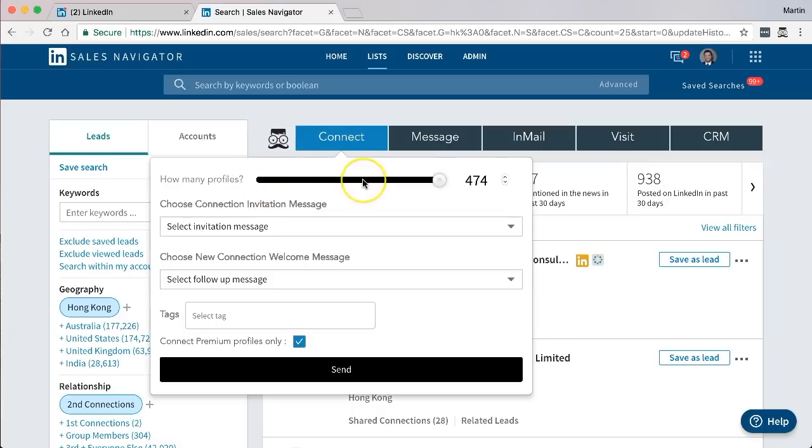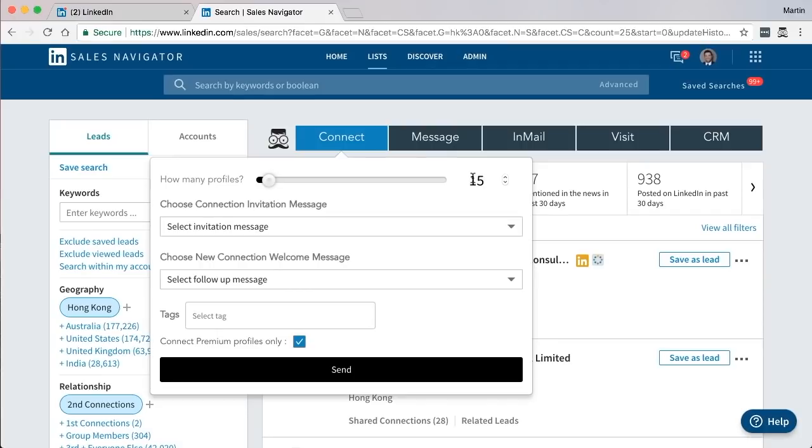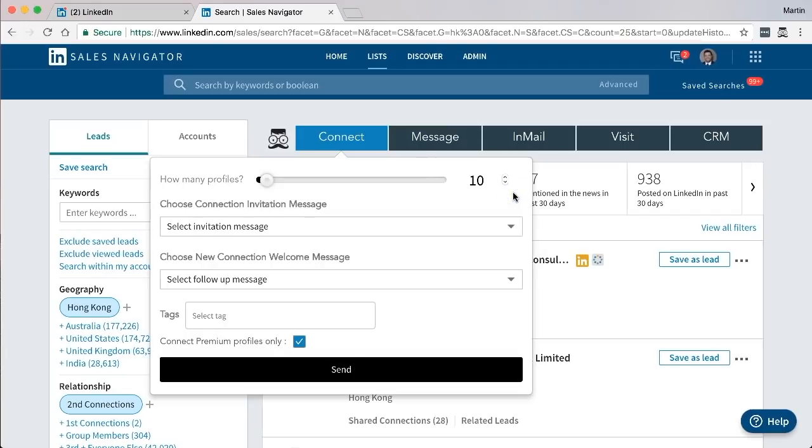The first one is how many profiles you want to send in this session. Depending on your membership level with Leonard you would have different options, but in order to change the amount you can use the scroller, you can double click on the number and type in how many you want to send, or you can use the arrows to move up and down.